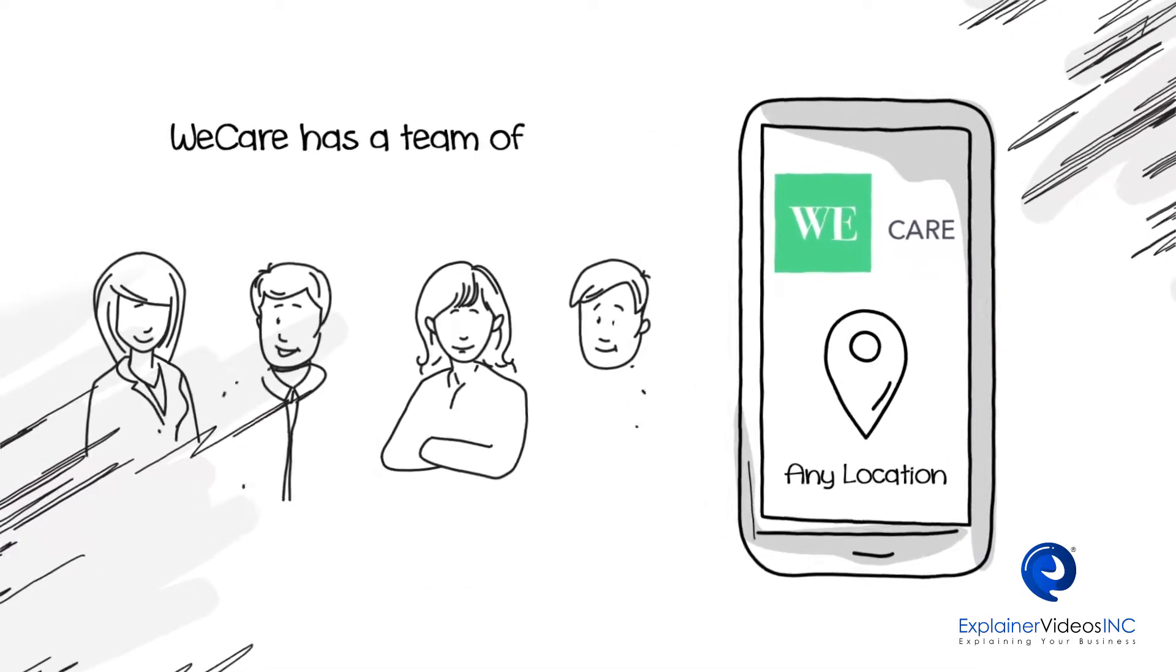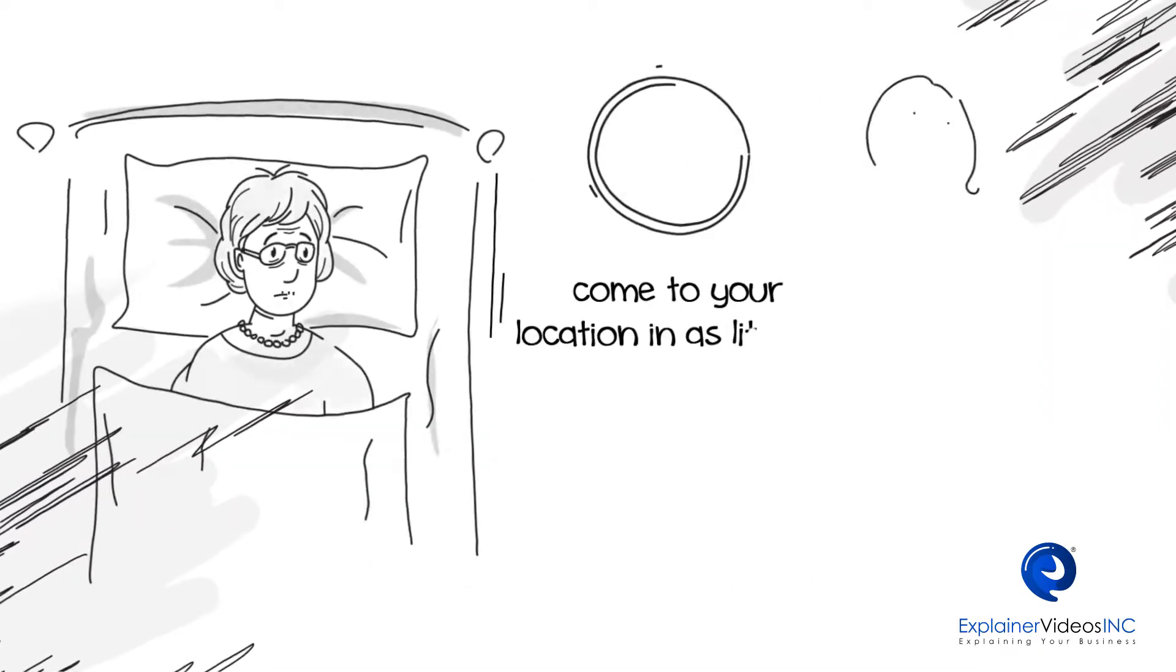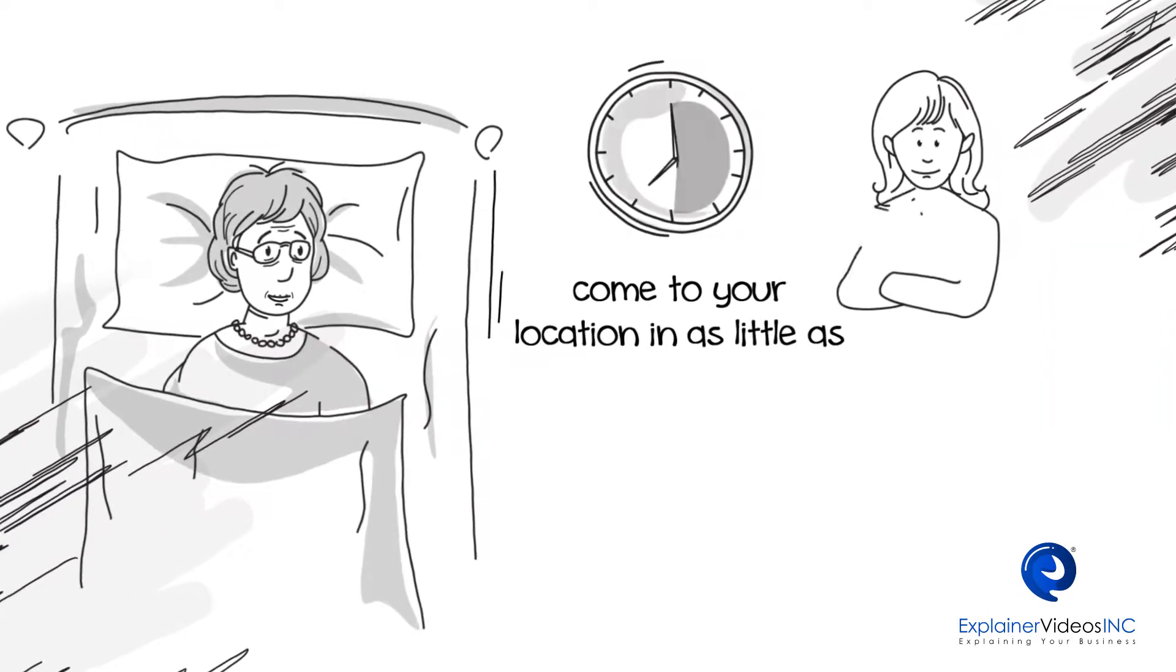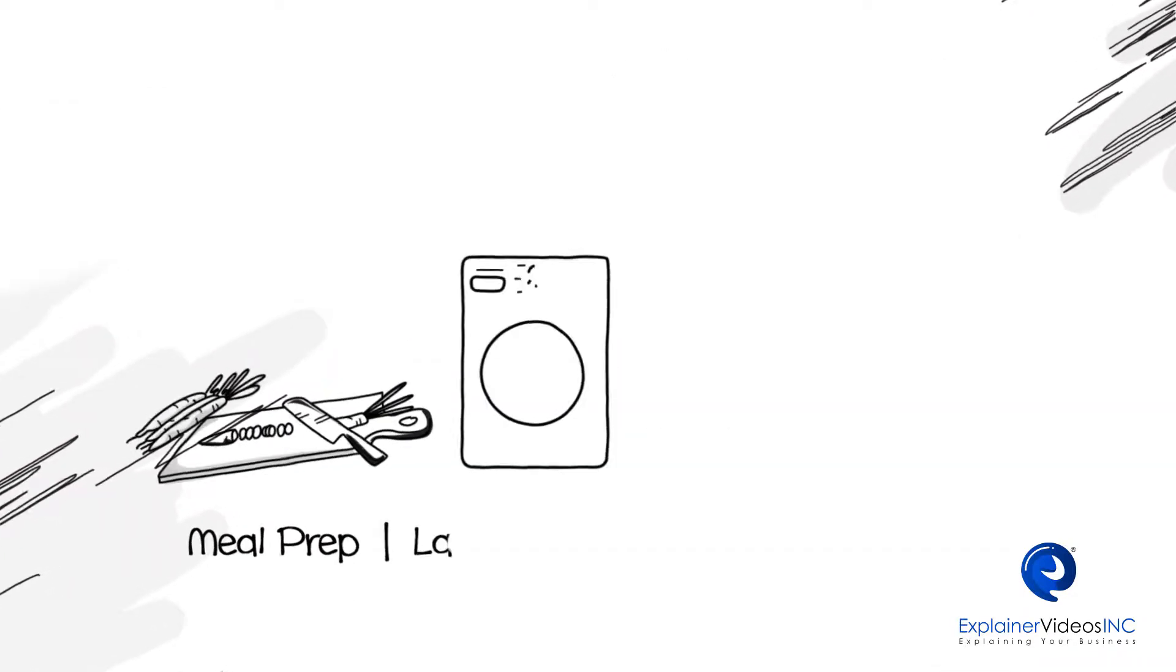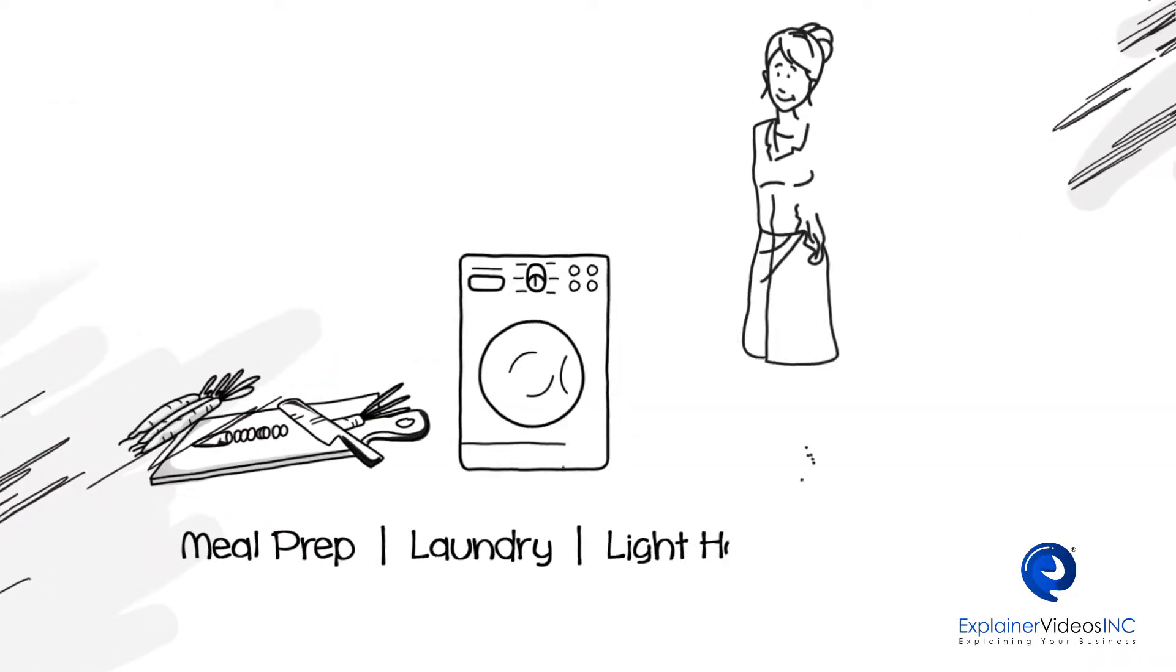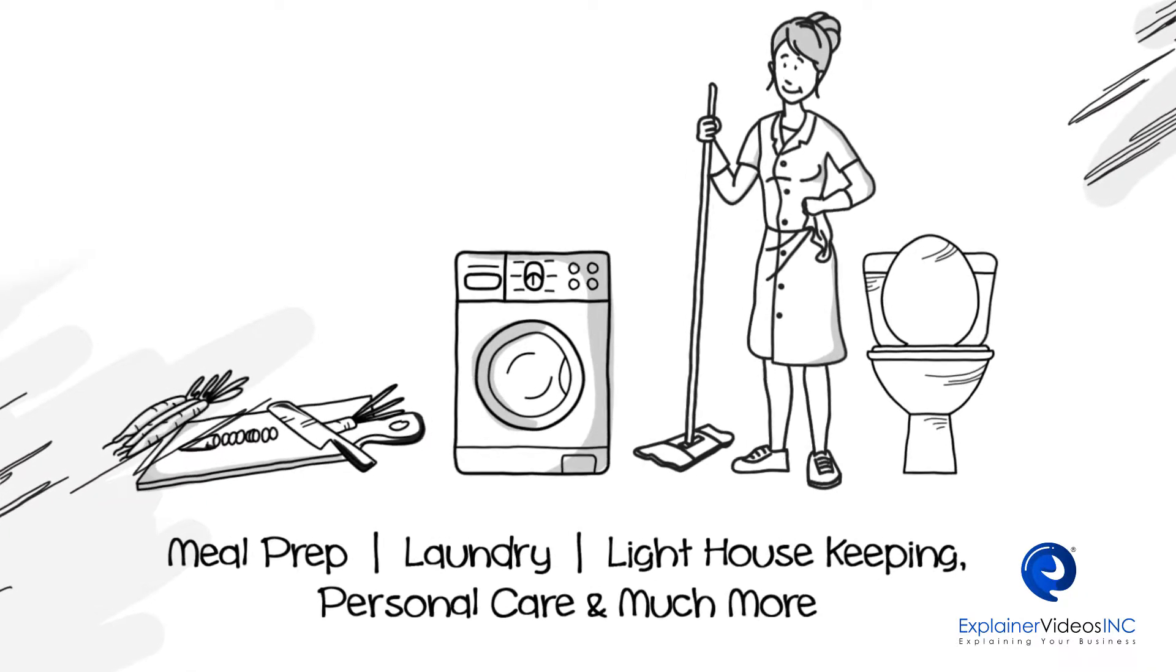We Care has a team of qualified caregivers who can come to your location in as little as 30 minutes and provide services such as meal prep, laundry, light housekeeping, personal care and much more.